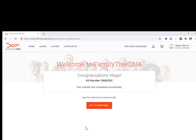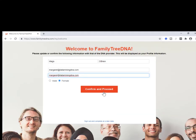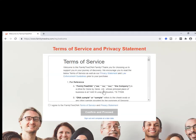Congratulations! At this point you have to sign a release form and confirm and proceed. Make sure that you read the Terms of Service. There are two areas you need to be comfortable with: one is privacy in general, and the other is the position of FamilyTreeDNA when it comes to law enforcement. As long as you are comfortable with those, you agree, confirm and proceed.